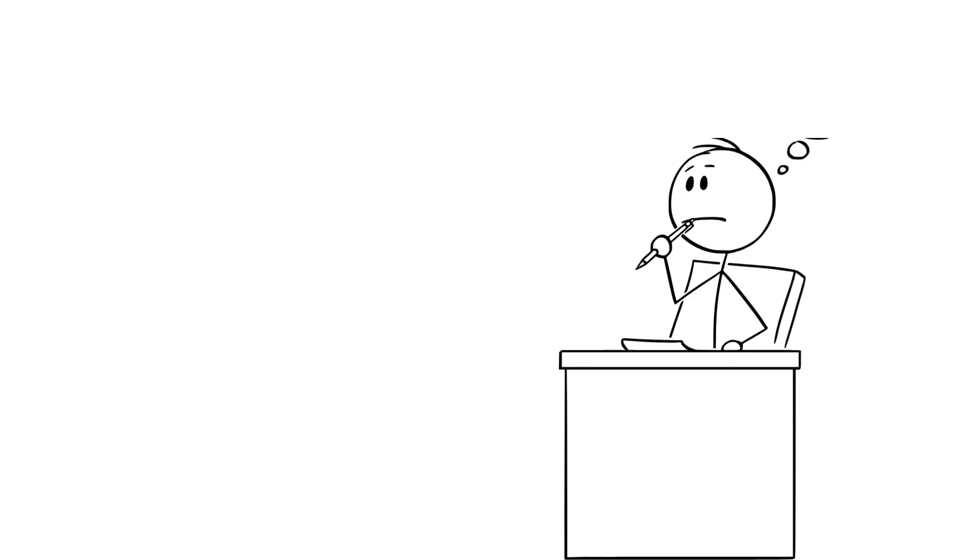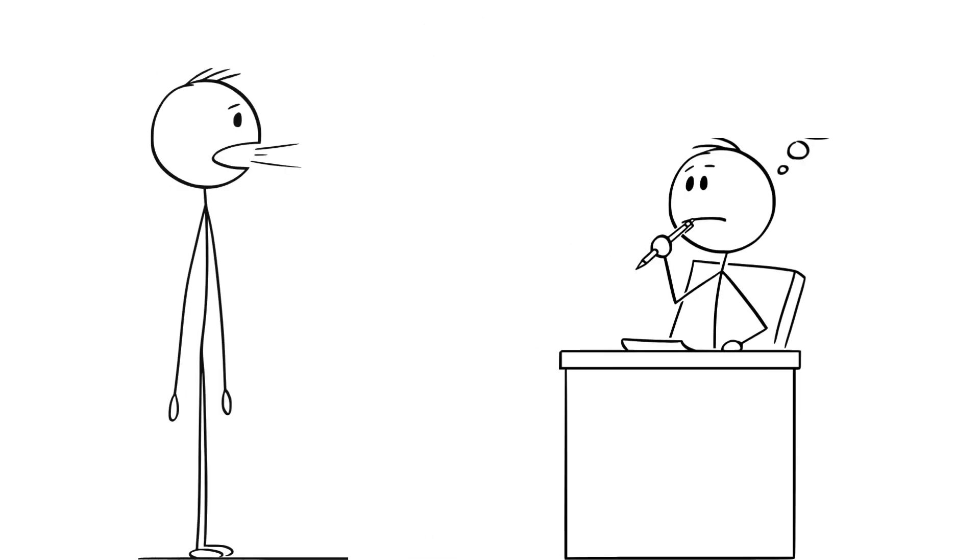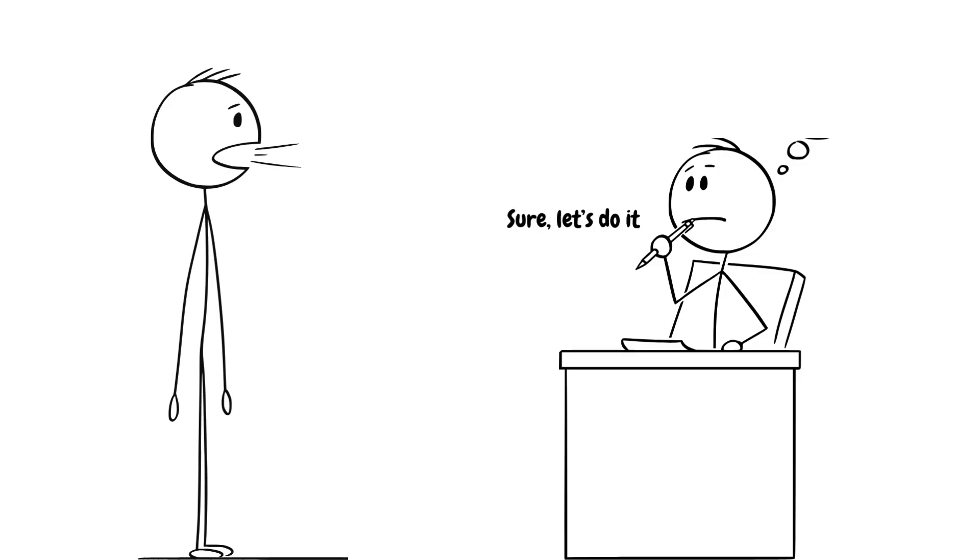Picture this. You're sitting at your desk and your colleague comes over and asks, hey, we need to pair program on this ticket in order to get this done. So being the kind and considerate developer you are, reluctantly you say yes.